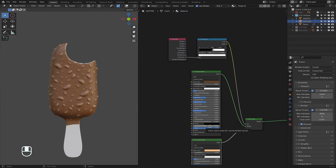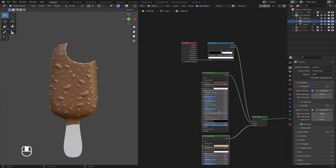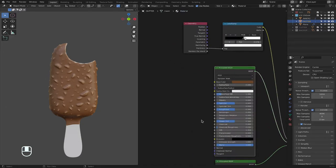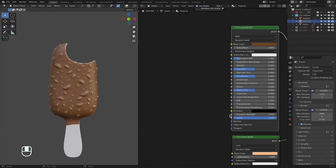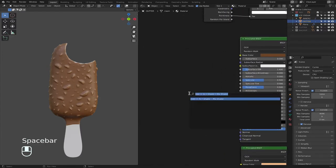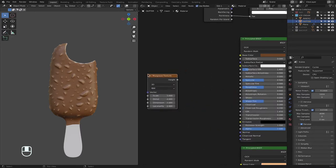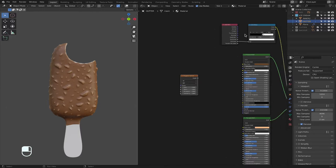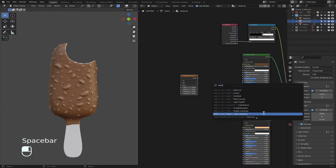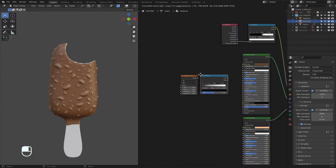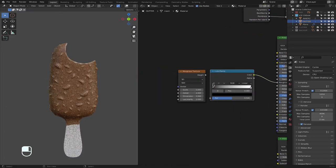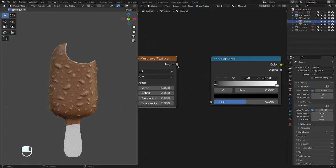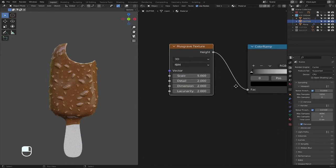Now you're wondering, how do we add more details? We want to do something with the roughness. So, spacebar, musgrave, musgrave texture, and then, of course, color ramp. And then color will go into roughness, and height into the color ramp factor. And we mess around with this, click on this.